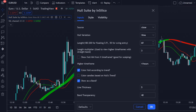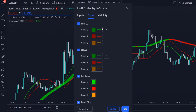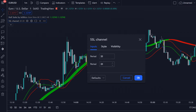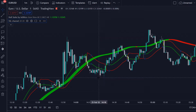Once you've applied these indicators to the chart, we will adjust the settings — we're not going to use the default settings. Make sure to use the 60 length, and set the timeframe to four hours, and also set the line thickness to five. For the SSL Channel, make sure to use 20 periods.